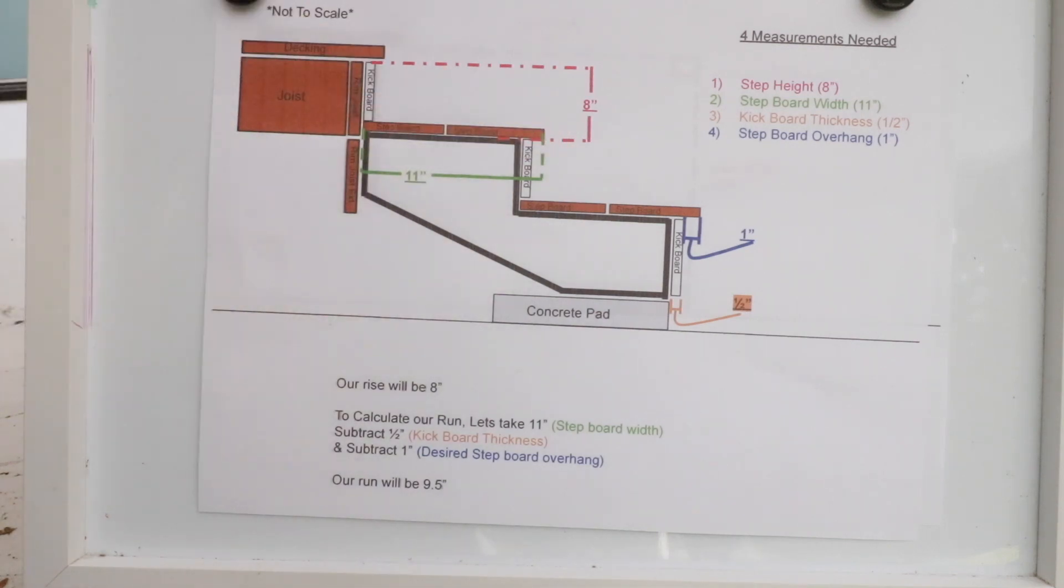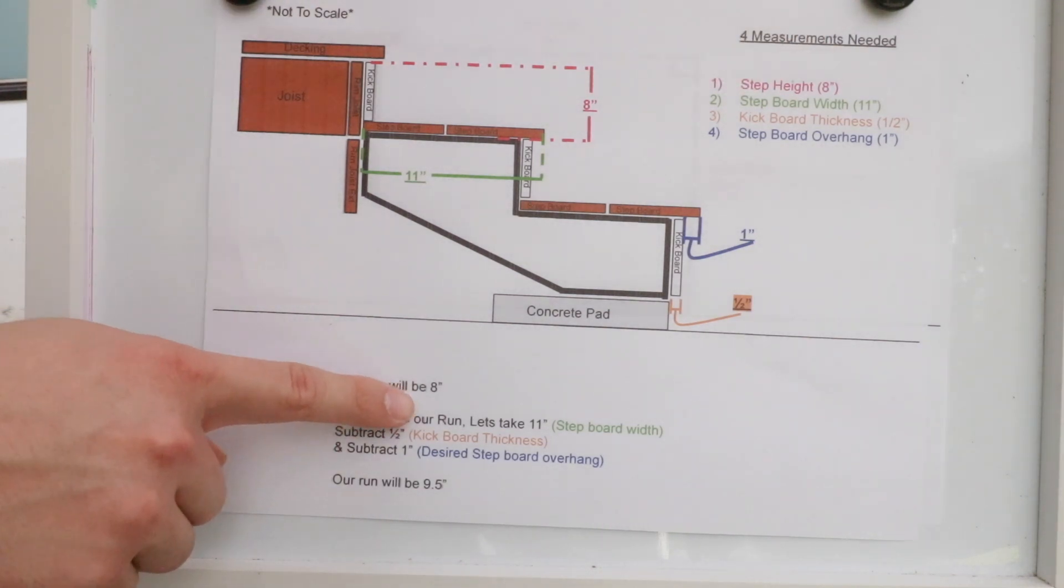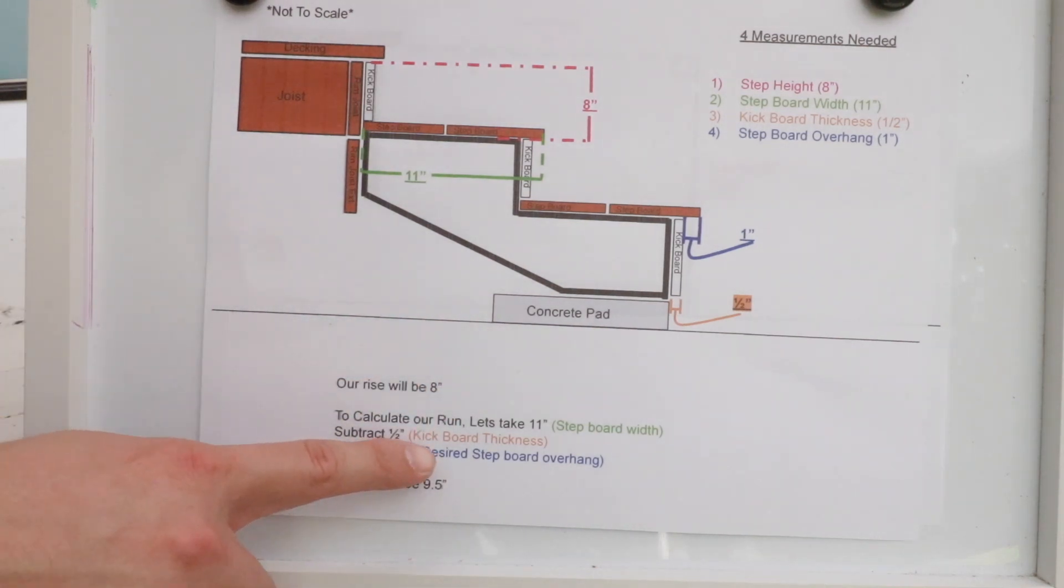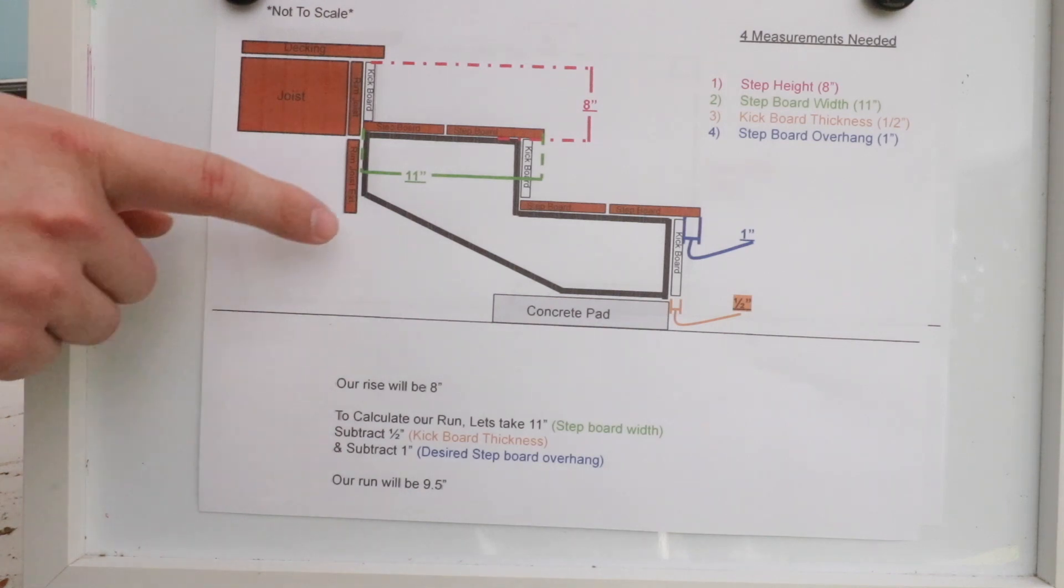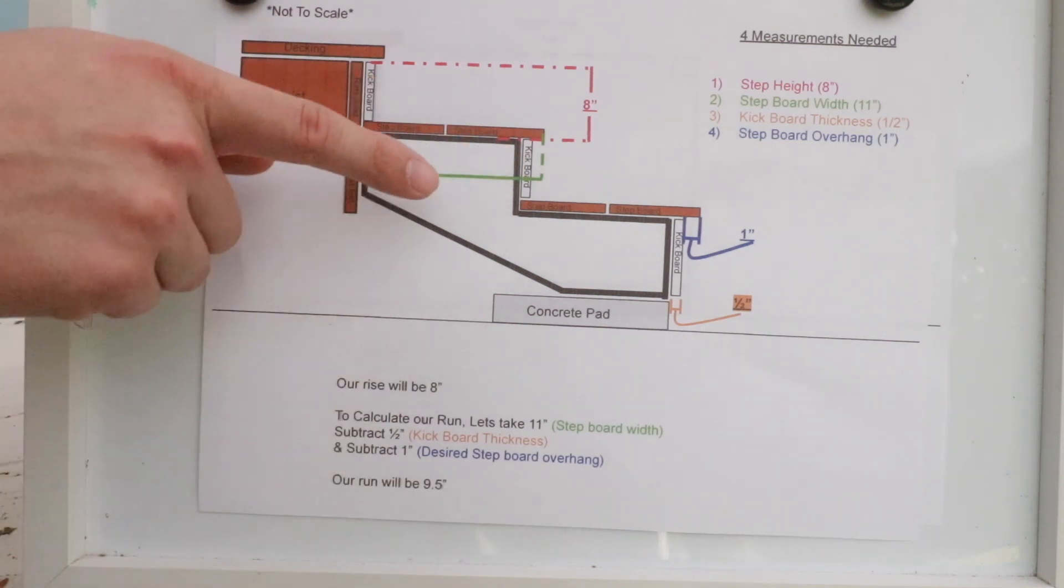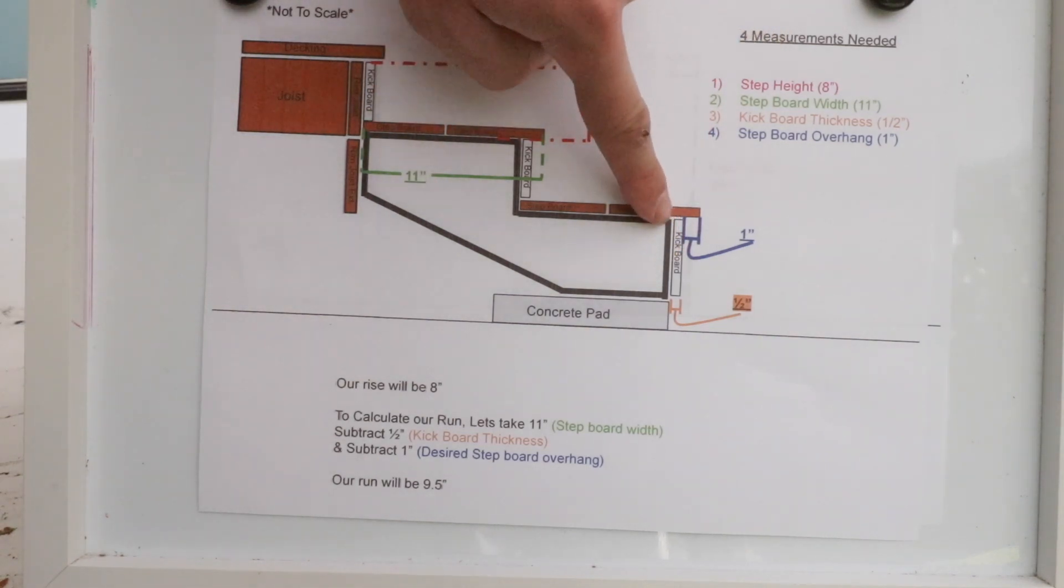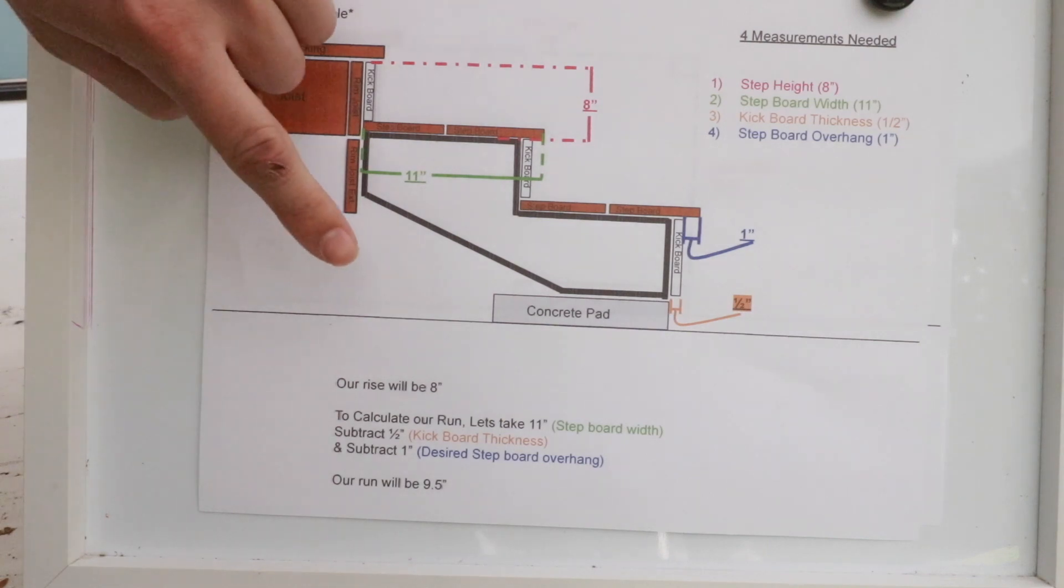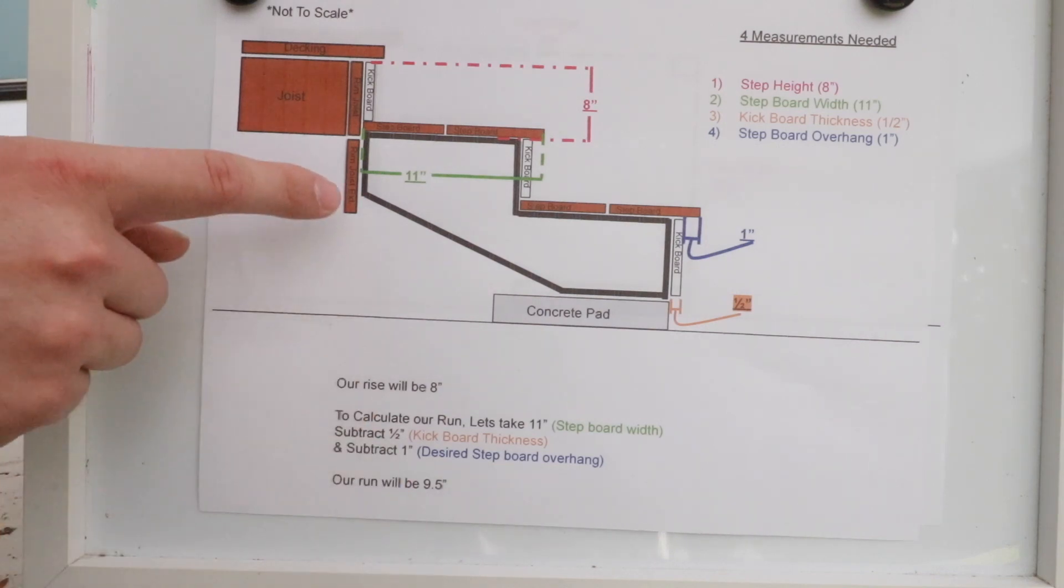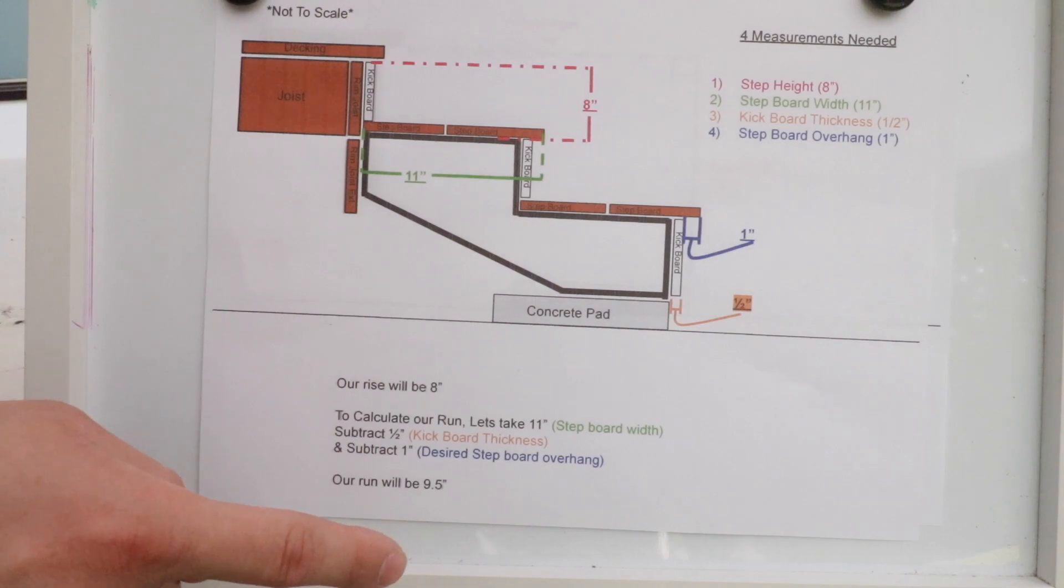Now that we have those measurements out of the way, now we need to do a few simple calculations. But first things first, because we know our step height is going to be eight inches, we know our rise is going to be eight inches. So remember that number, eight inches, because we're going to use that very shortly here. Now to calculate the run, which the run is going to be from this black line to this black line right here, what we need to do is we need to subtract the kick board thickness, which is a half inch. And then we also need to subtract the desired step board overhang. So this is the step board overhang in blue right here. So we have the kick board thickness, half inch and overhang thickness, one inch. So from our step board with 11 inches, we're going to subtract an inch and a half. And that tells us that our run will be nine and a half inches. So from this black line to this black line will be nine and a half inches. So now we have our two critical numbers, which is eight inches and nine and a half.